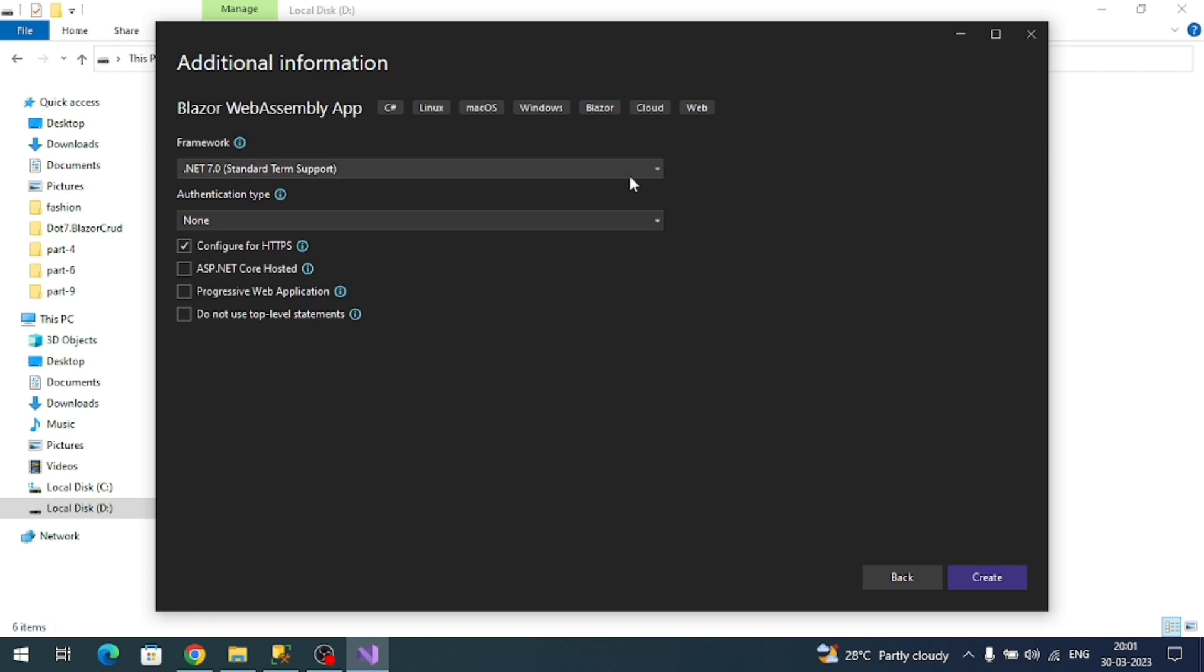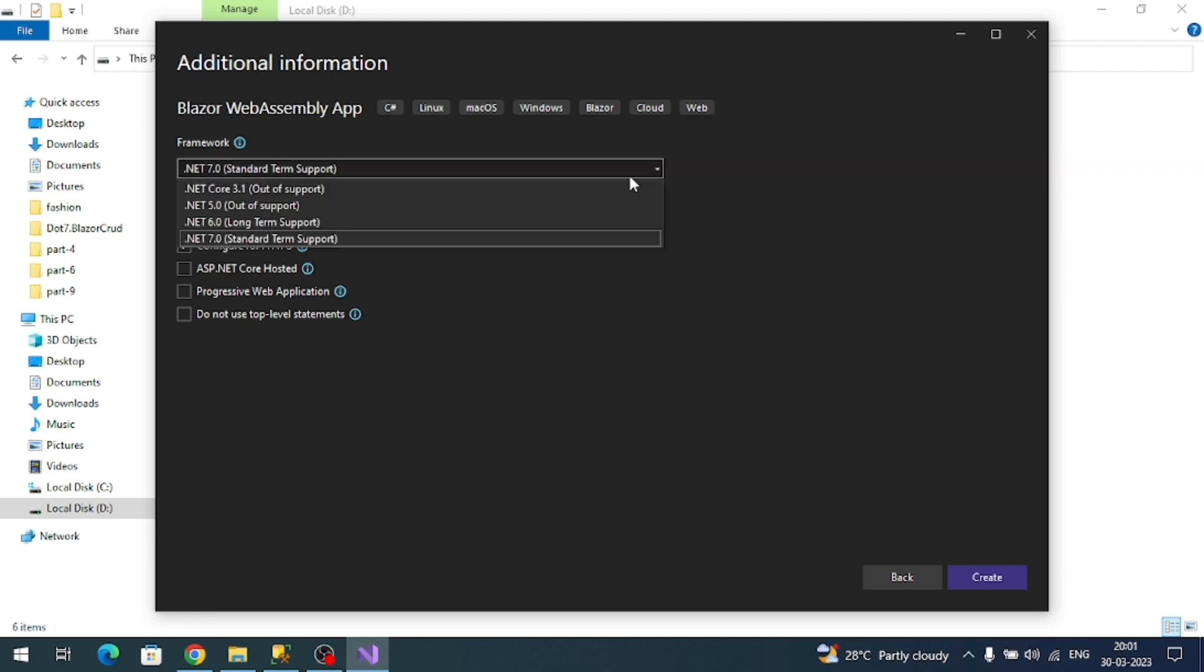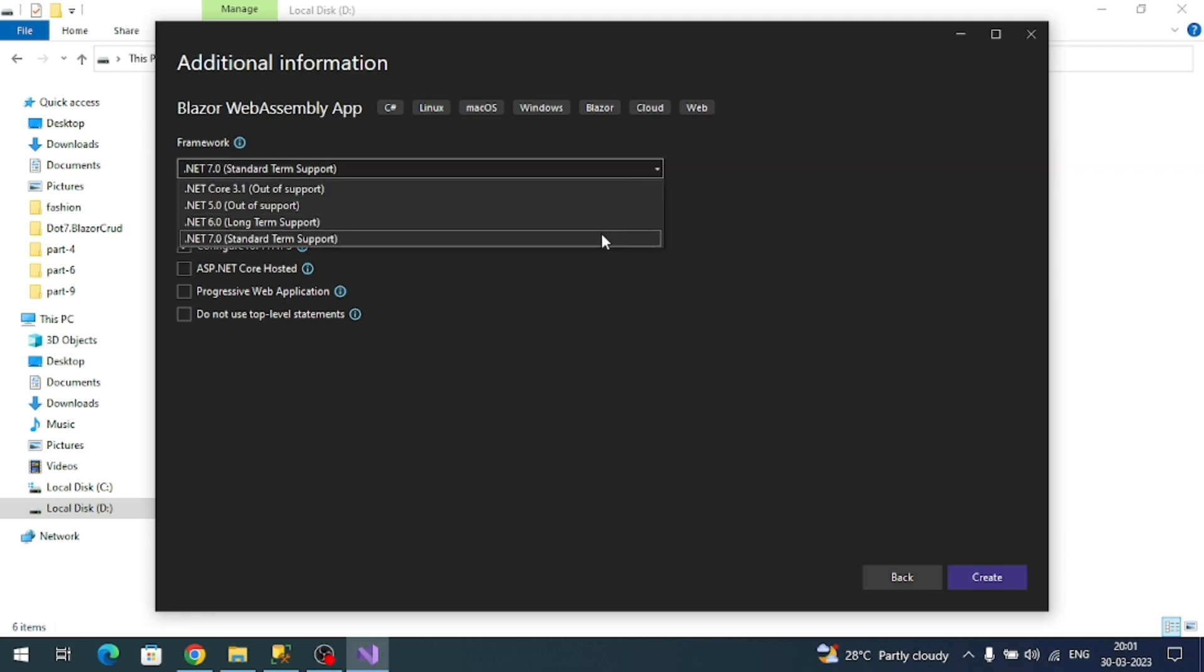Here you can select the required framework. I'm using .NET 7.0. Let's click on create.